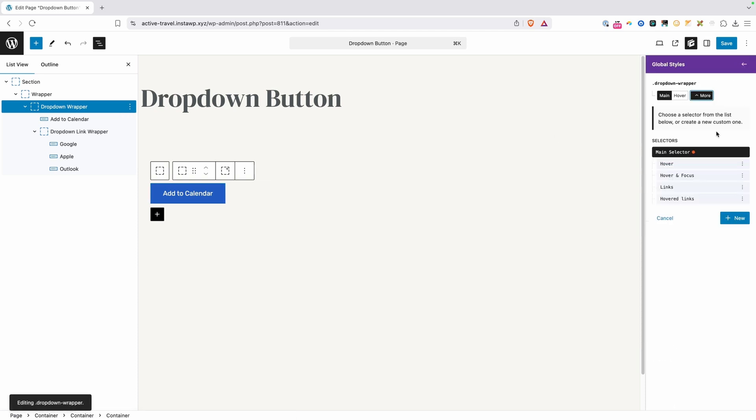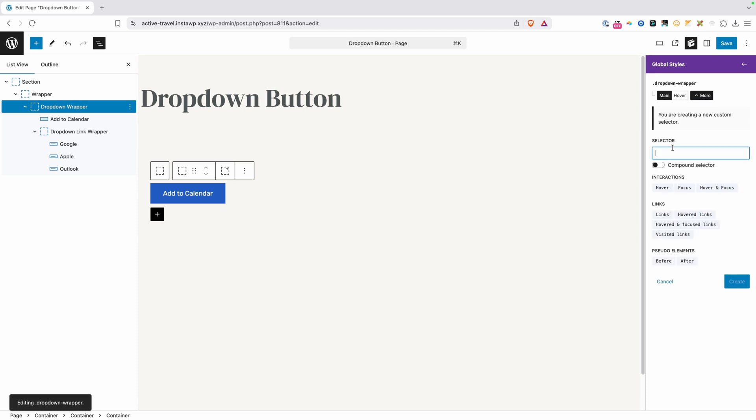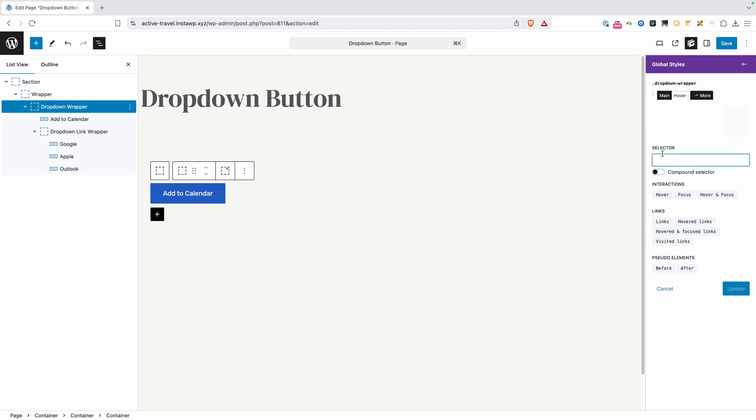And inside of it, we're going to create a new selector here. So we'll click on the more button and then click on new. Inside this new selector field, we're going to go ahead and turn on our compound selector. And we're going to type in :is and open and close our parentheses. Now placing my cursor back in between those parentheses, we're going to type in :hover, focus-within.